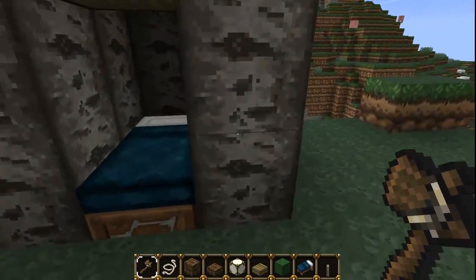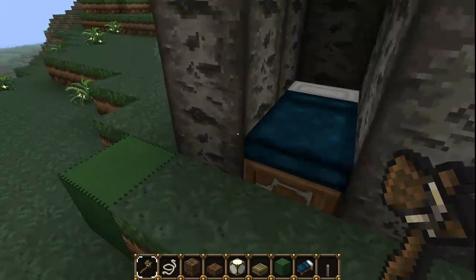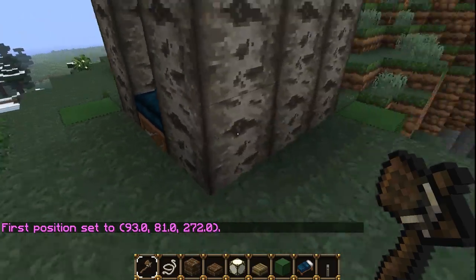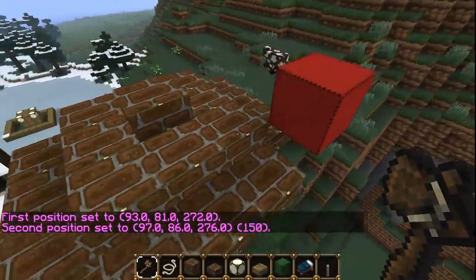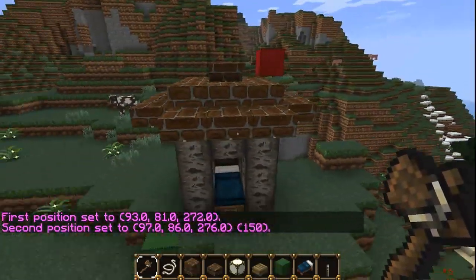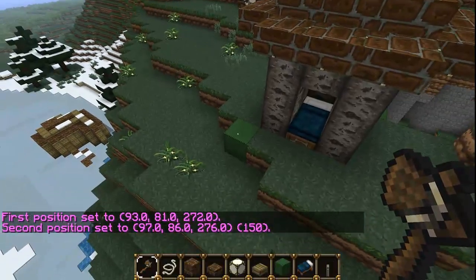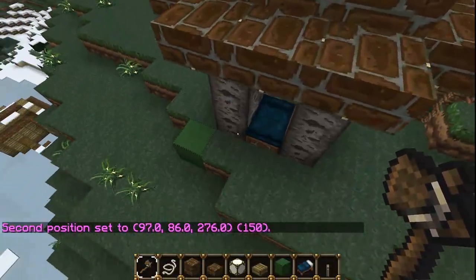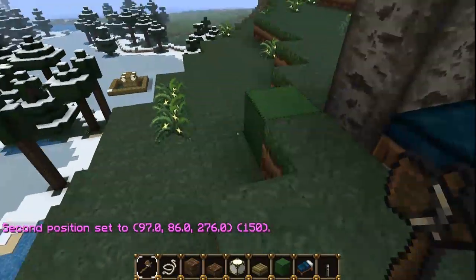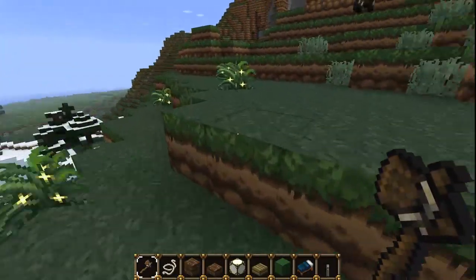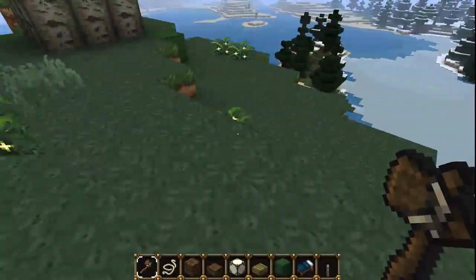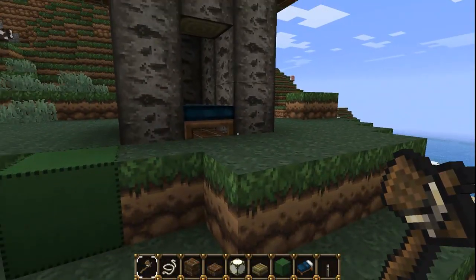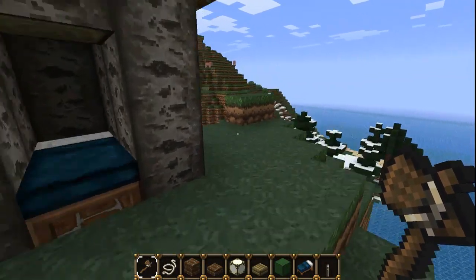First of all we're going to want to define a region. To define a region you left click the first block and then right click the second block. That's a cuboid because all the blocks inside from corner to corner form the cuboid area. There should be an image on screen demonstrating this. You select the two corners and anything in between makes the cuboid.